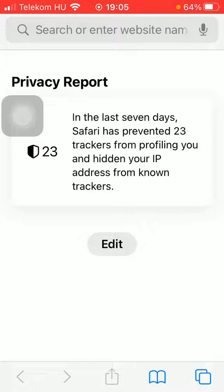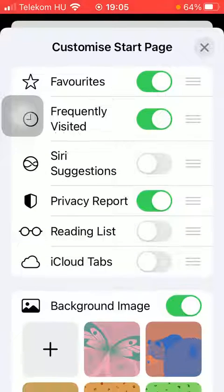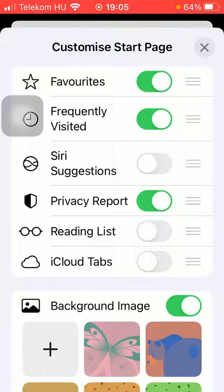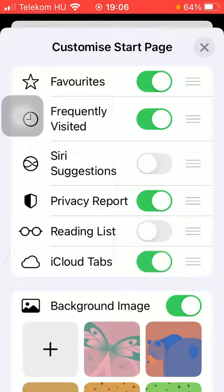First of all, open the application on your phone, then tap on the edit button in the middle of the screen. Here at the Customize Start Page section you can see the last option — iCloud Tabs — and there is a button next to it on the right side. Tap on it in order to enable this feature.